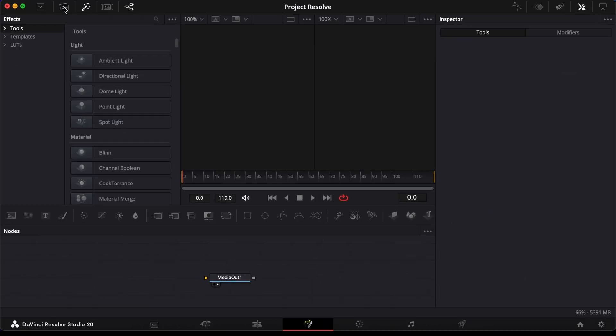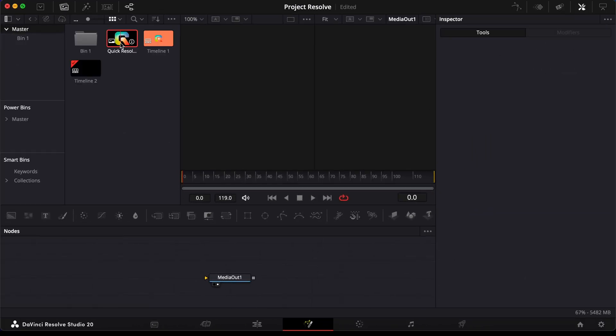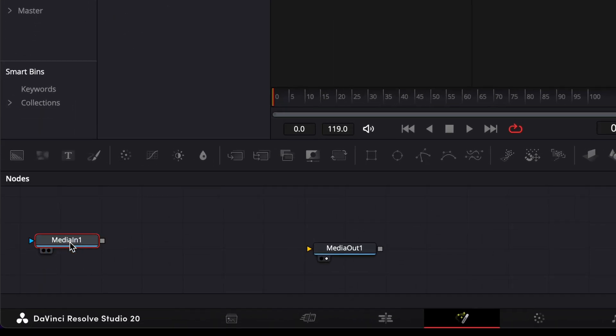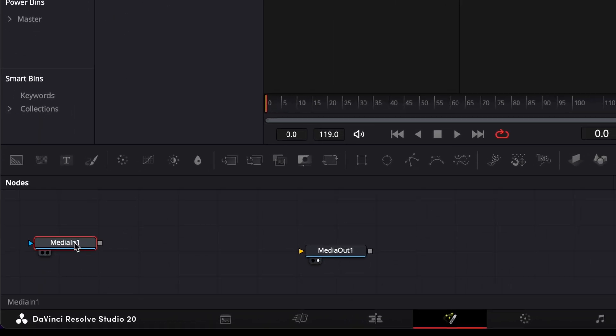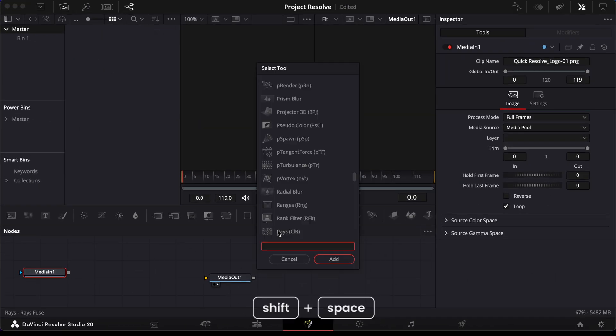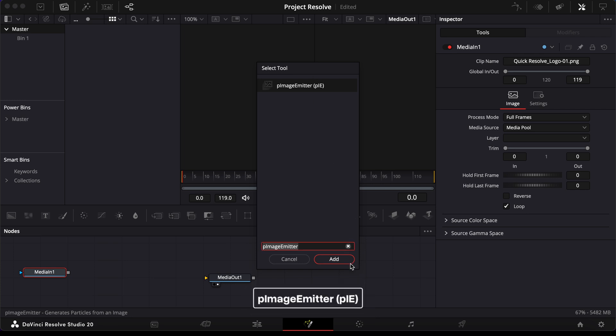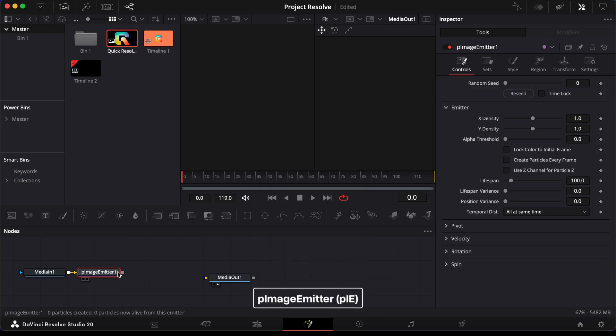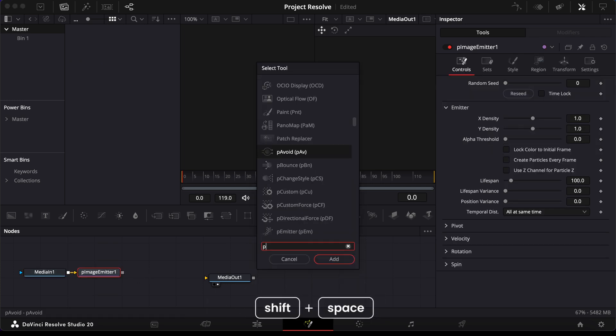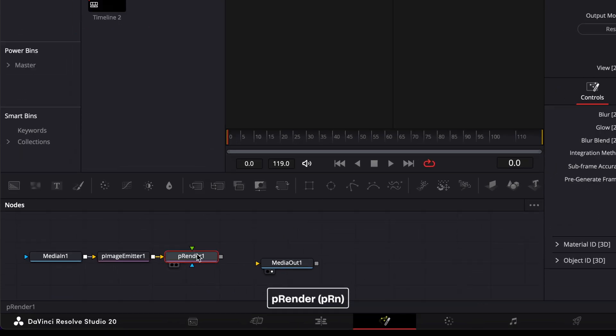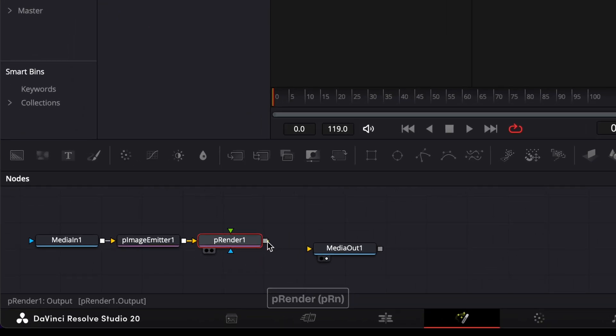In the Node Editor, drag your image directly into the Node area. With the Media in Node selected, hold Shift and press Space to open the Select Tool menu. Search for P Image Emitter and add it. Do the same again, this time searching for P Render, and connect P Render to the Media Out Node.